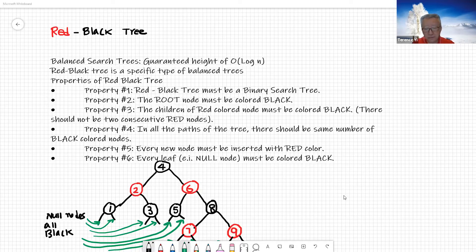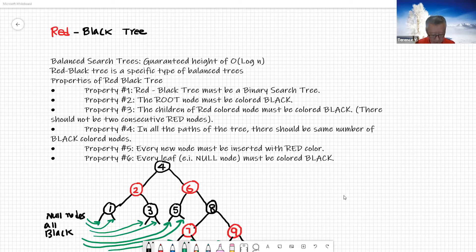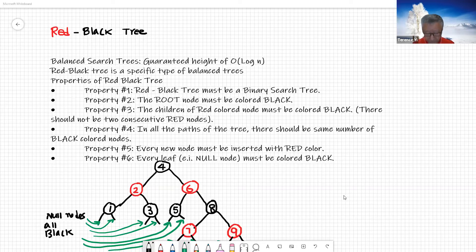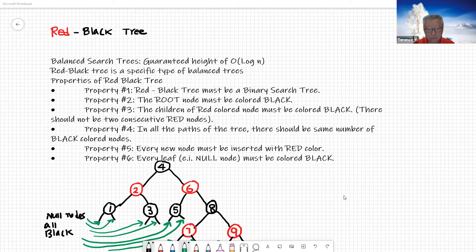Balanced search trees guarantee the height is O(log n). Just like the 2-3 search tree, the same applies to the red-black tree. We want to look at the properties of red-black trees. All the nodes on the tree are going to be either red or black — that's what we call the red-black tree.